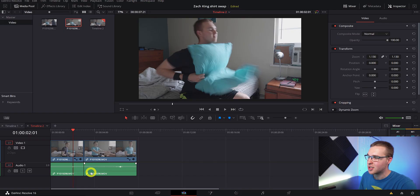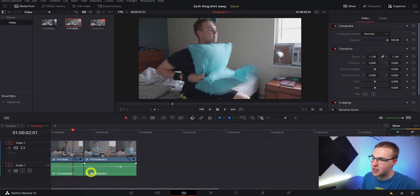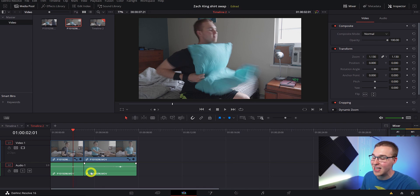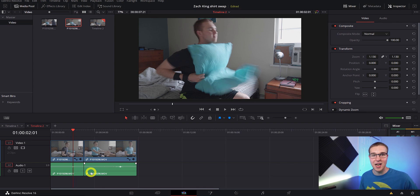Once you have those two shots, we can jump into DaVinci Resolve. If you want to follow along, there's a link in the description where you can download all of this footage for free. In our timeline we have our first clip where I'm pulling the pillow into myself, and the second clip where I'm doing that same exact motion but with my shirt changed.